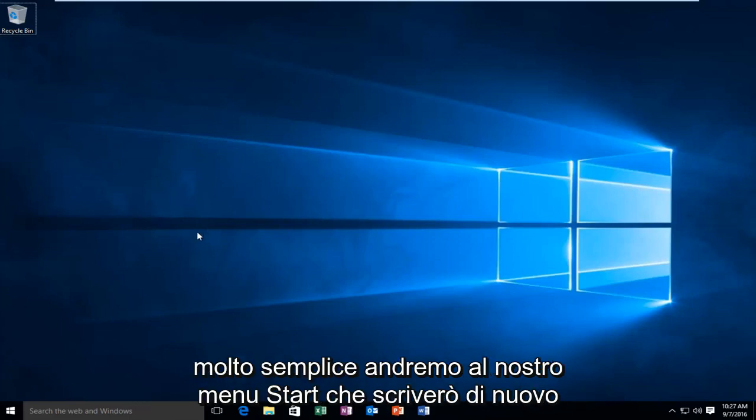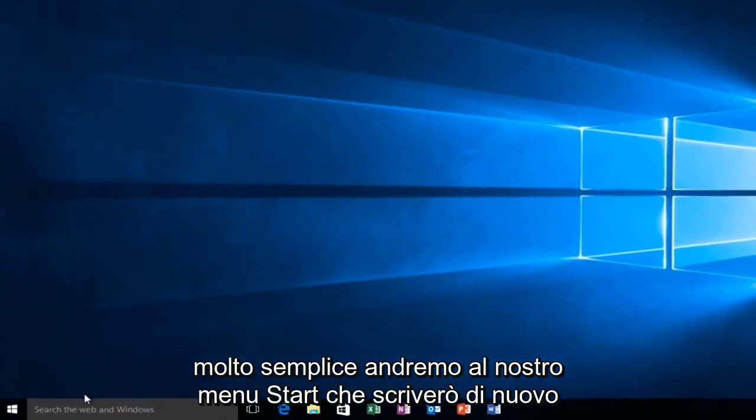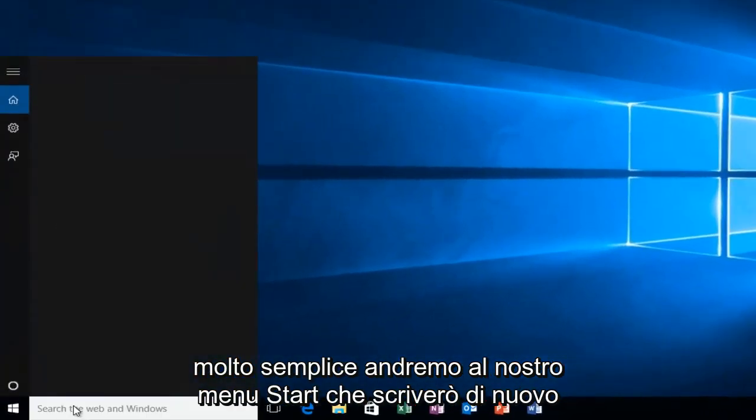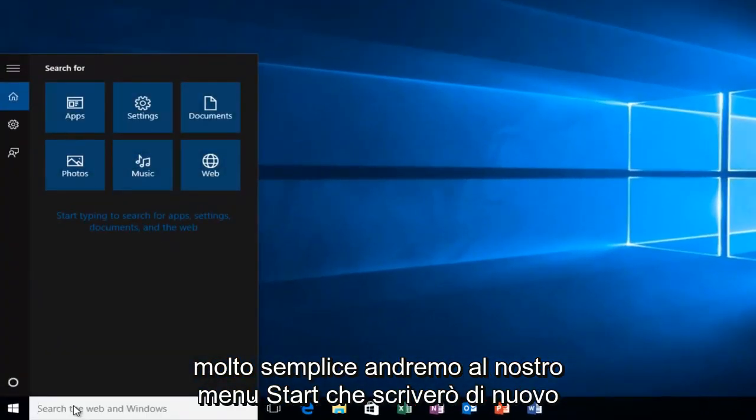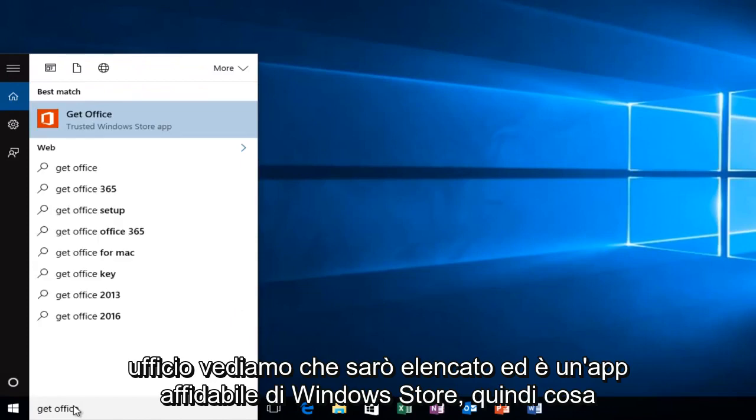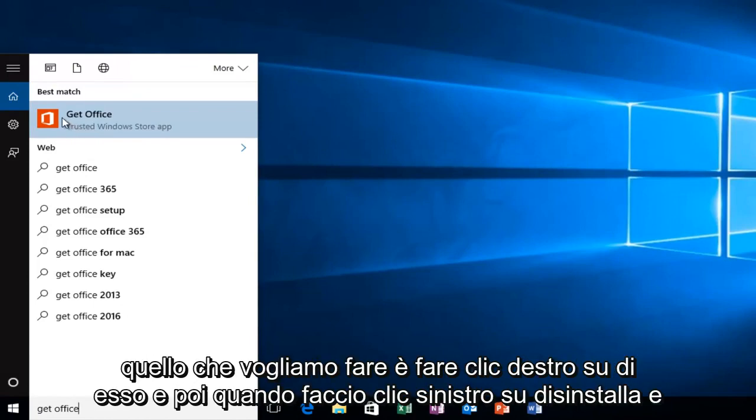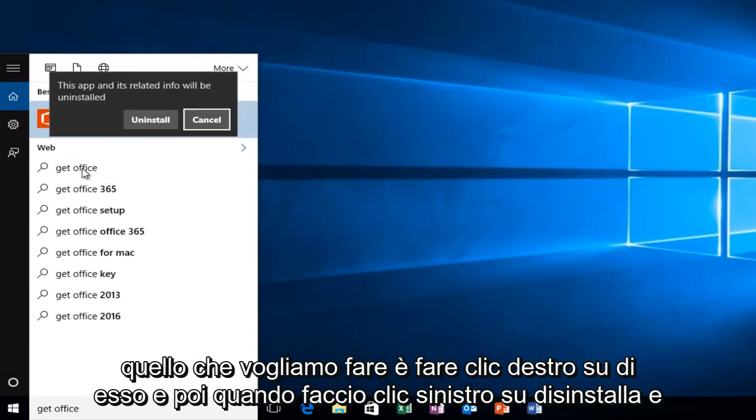So very simple, we're going to head over to our start menu and we're going to type in Get Office. We see that it will be listed as a trusted Windows Store app. So what we want to do is right click on it and then we want to left click on Uninstall.